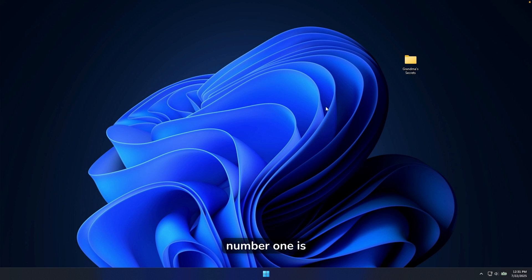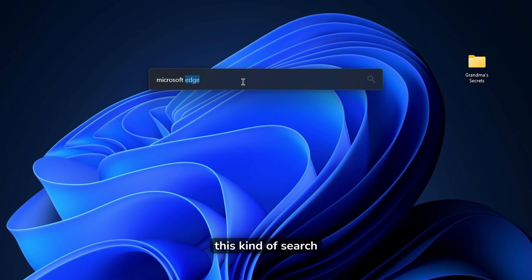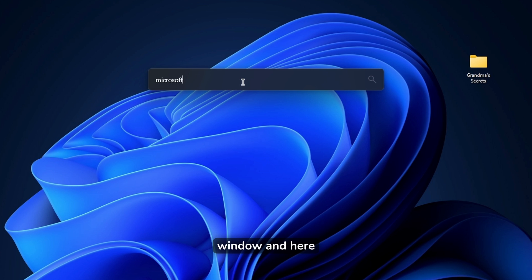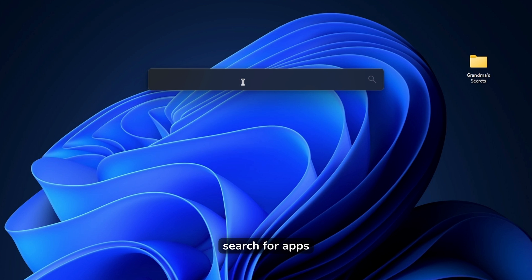Now, app number one is called Flow Launcher, and what it does, it opens this kind of search window, and here you can search for apps, files, Windows settings, and more.